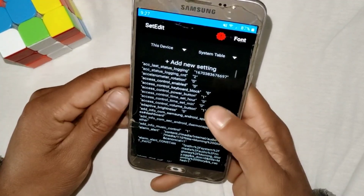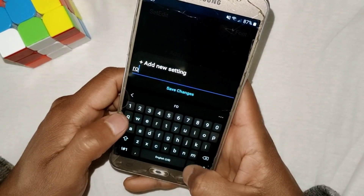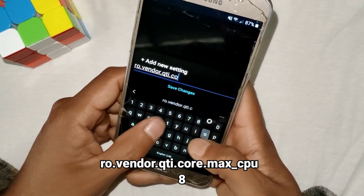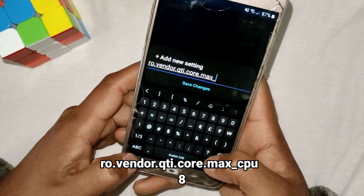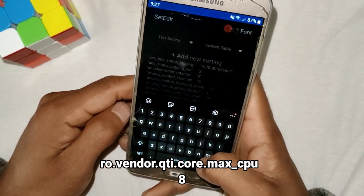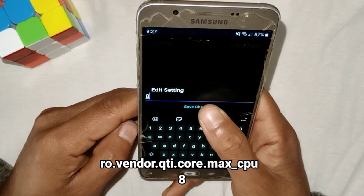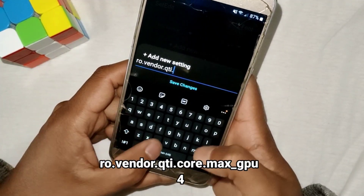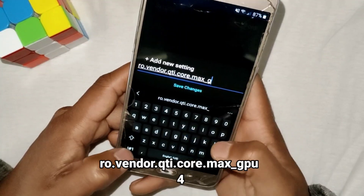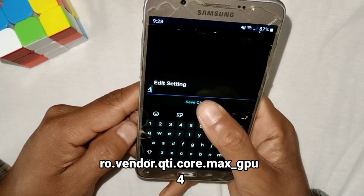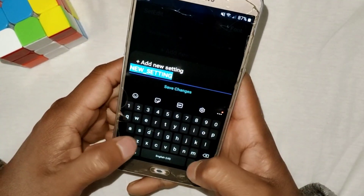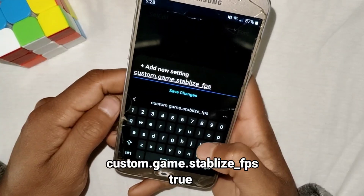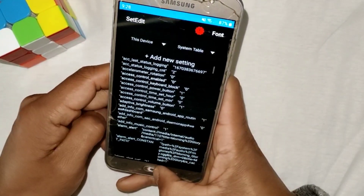Tap on 'Save Changes.' Now add another command: 'ro.vendor.qti.core.max_cpu' and set the value to 8. Add another command: 'ro.vendor.qti.core.max_gpu' and set the value to 4. The last command is 'custom.game.stabilize_fps' and the value should be set to true. We have now added all the commands.